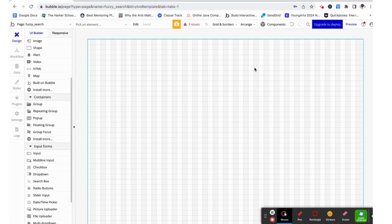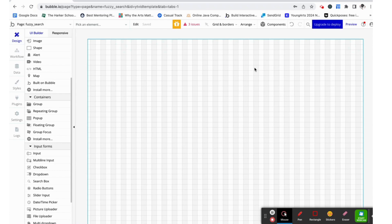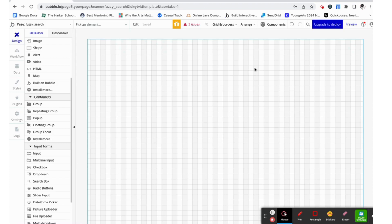So if you've watched my video on how to create a search box in Bubble or have ever made one yourself, you would know that search boxes tend to be very literal and spelling needs to match up exactly for things to be correctly filtered. But if we want our search box to be more intuitive and to be able to tolerate a certain degree of misspellings, we need to use the fuzzy search plugin which I'll get into in this video.